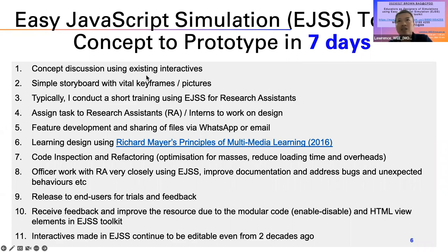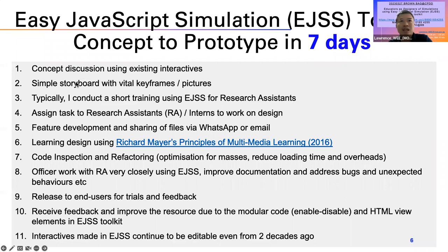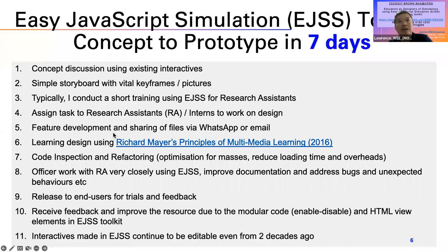For animations or video, yes, it can take slightly longer, but for interactives I have come up with a very short approach. You just need to discuss with me, give me a simple storyboard, then we work with the RA or temp staff. Every day I will talk to the intern and we share files.